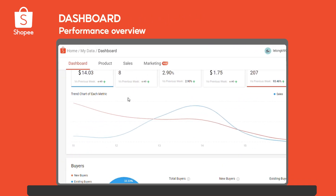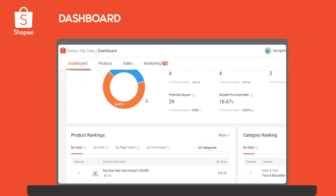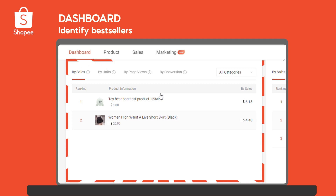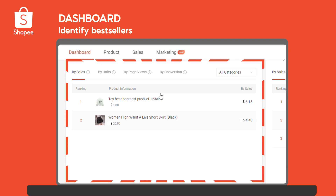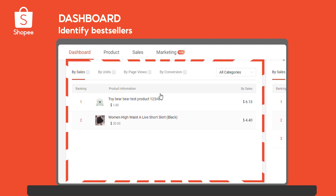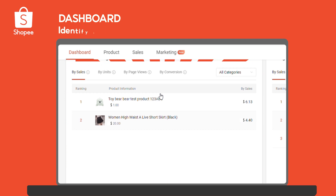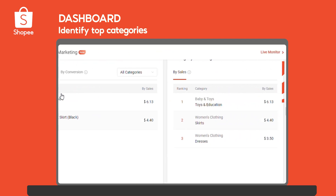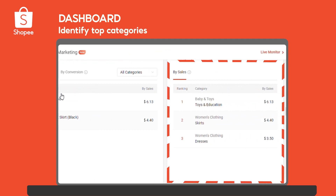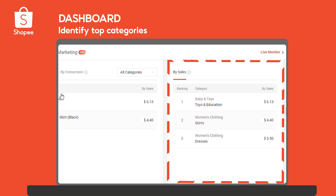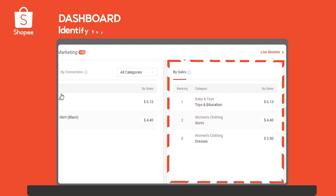Dashboard provides a quick summary of key metrics and trends such as sales and conversion rates. Go to the Product Ranking section to identify your best sellers so that you can target offers and ads for those popular products to boost your sales even further. Under the Category Ranking section, check out your best performing categories so that you can focus on them to strengthen your brand.